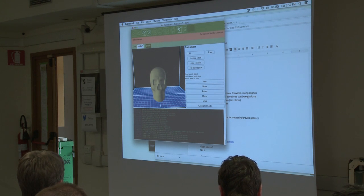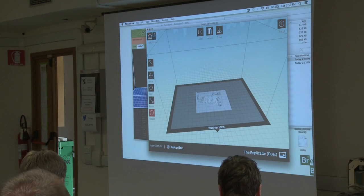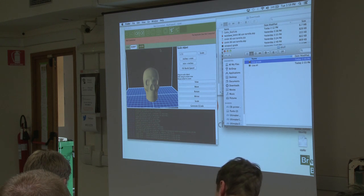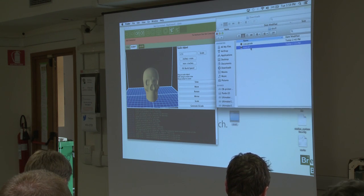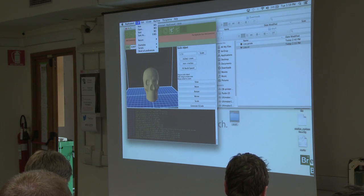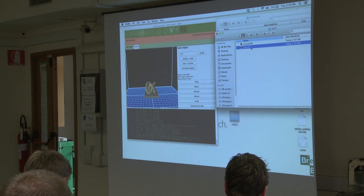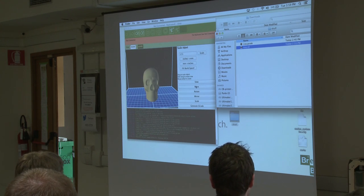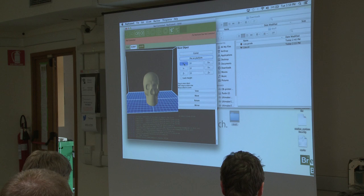I'm going to show you quickly how to slice an object here. I have an object already there, but I can come here to my list of STLs and drag and drop, which is quite nice. I'm going to choose the skull and drag and drop it here. Then I'll go — just basic settings, center, put on platform. I can move it about.